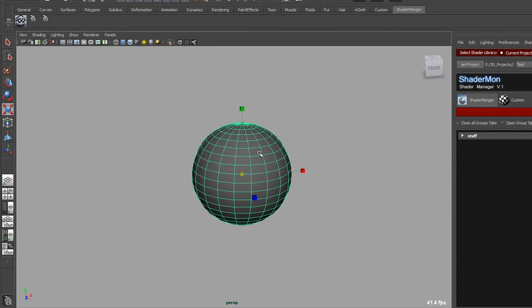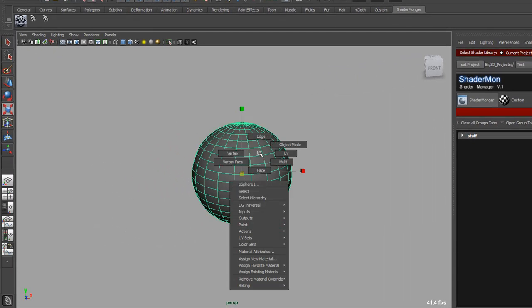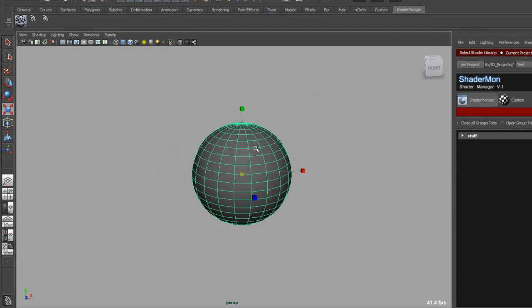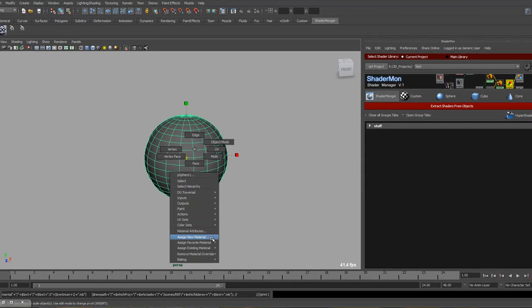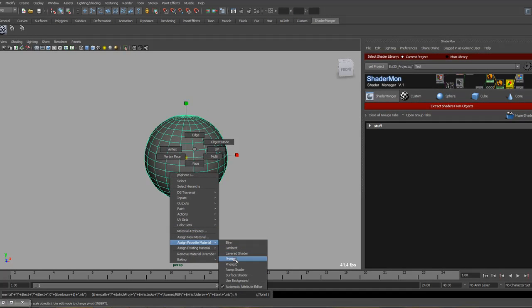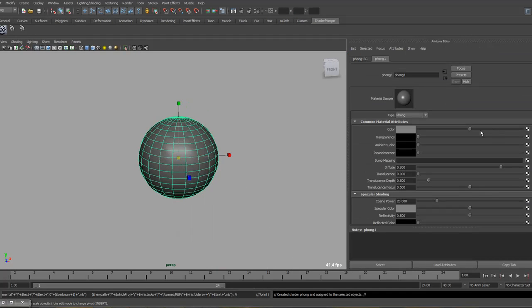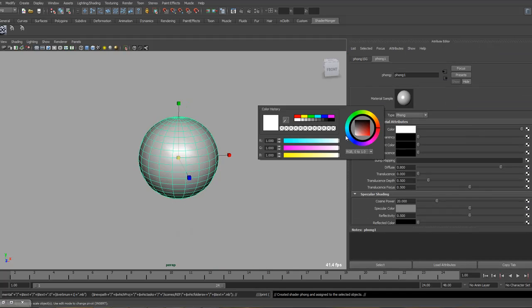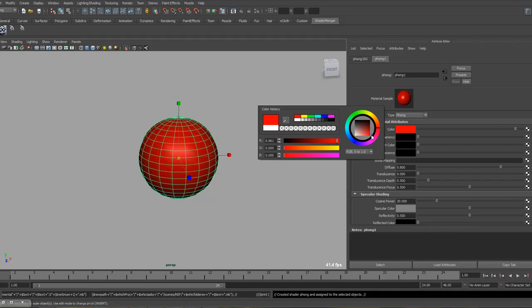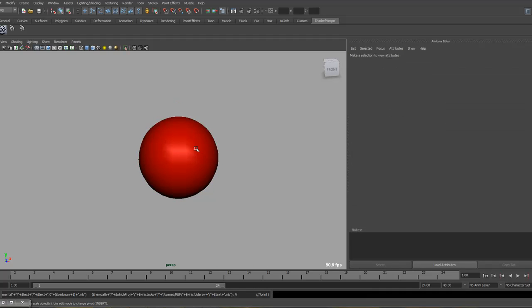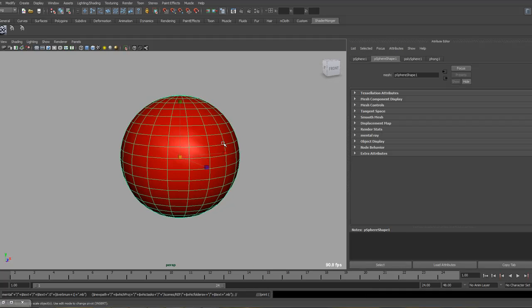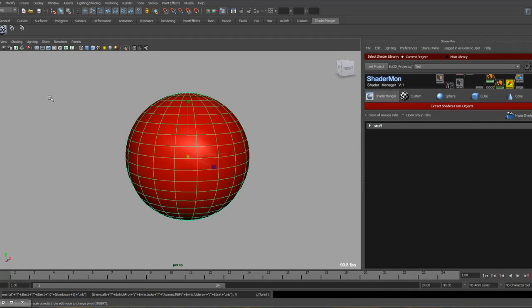Basically what we need is a few objects with materials on them, so let's just create a phong, just a basic something so we can show. Right now we have a phong and a red phong.